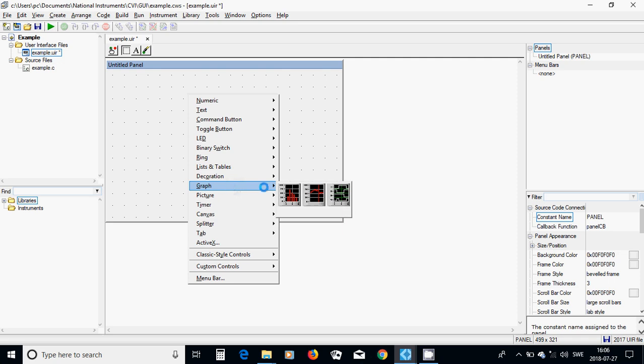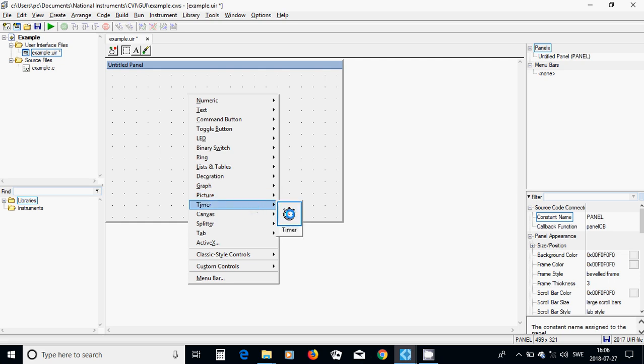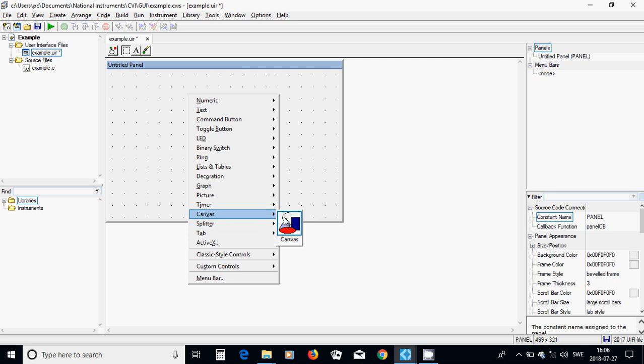You have graphical. You have a graph, strip chart or a digital graph. You have a picture that you can import your images. You have a timer. You have a canvas that you can draw your own graphics.